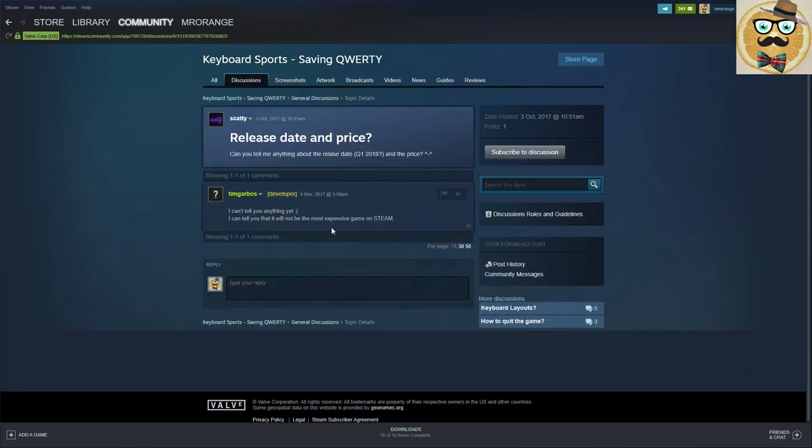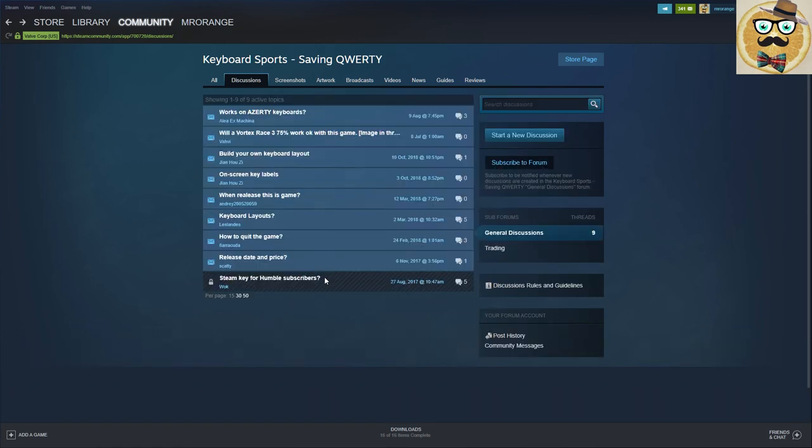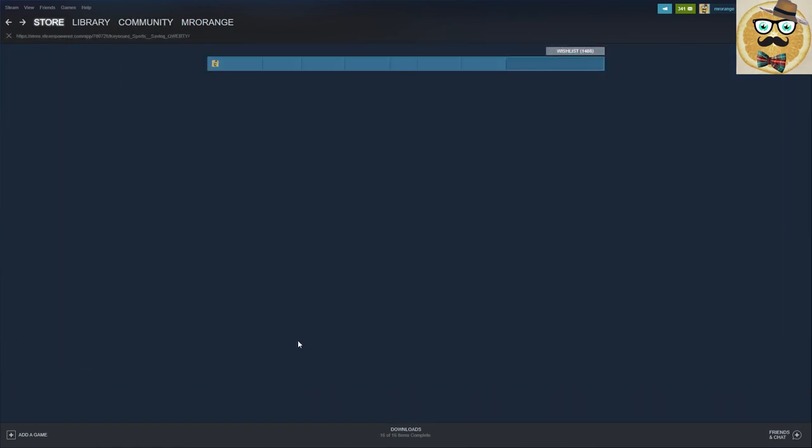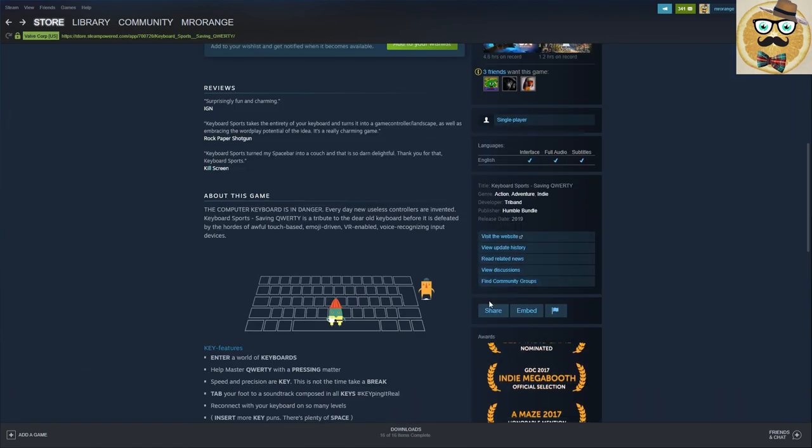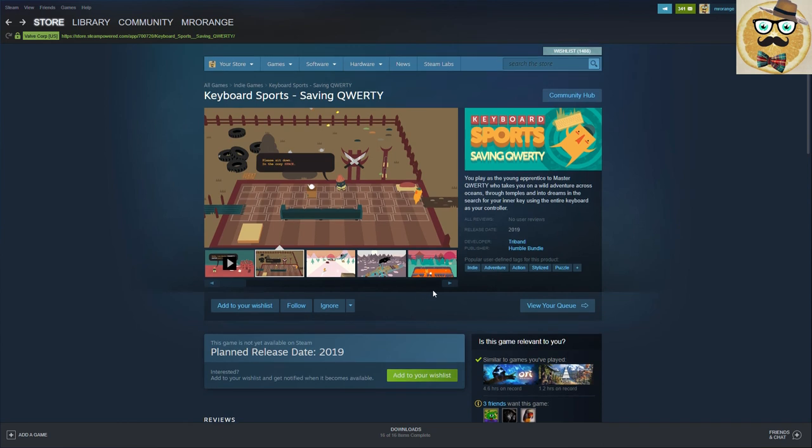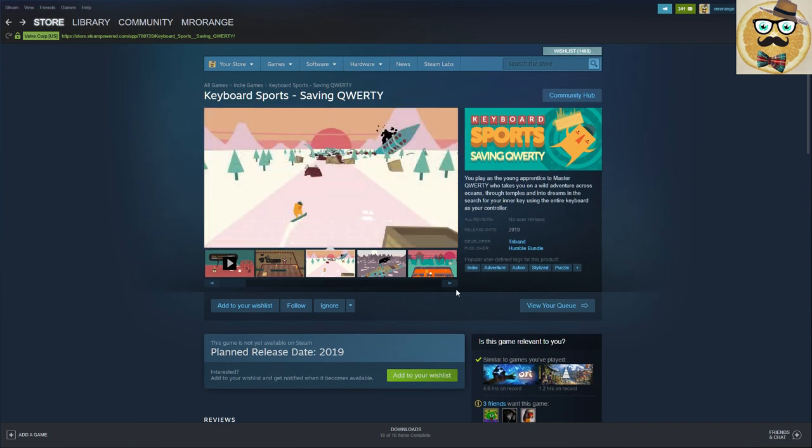So you can already play it, that's very important! I can't tell you anything yet, I can tell you that it will not be the most expensive game on Steam. Very, very good.